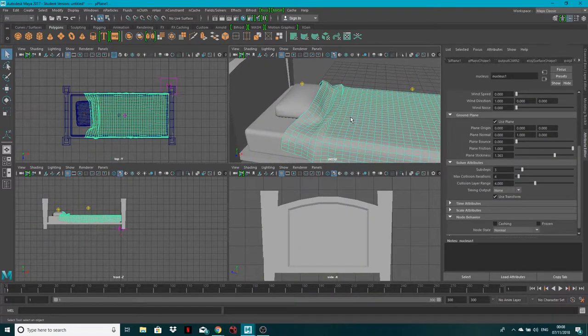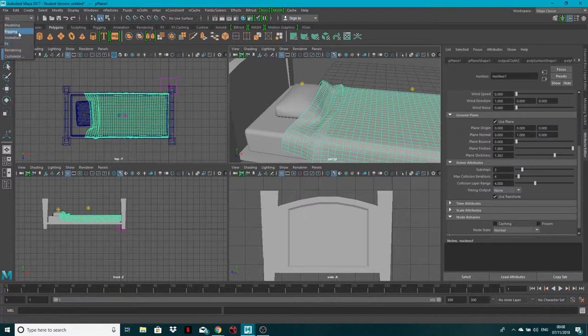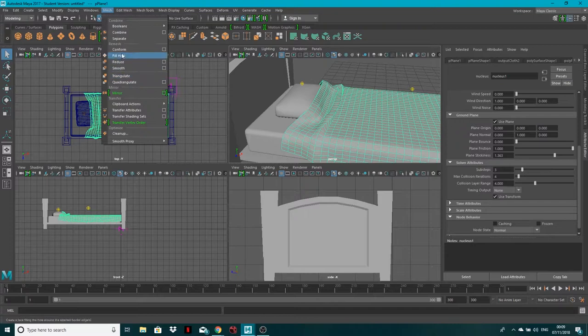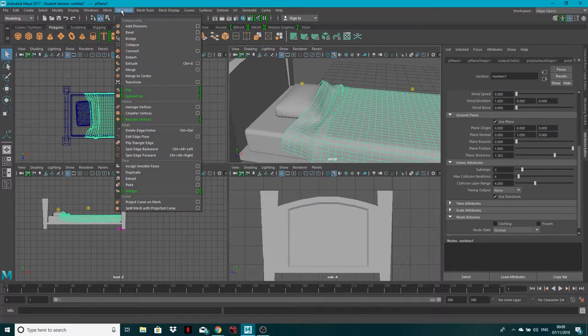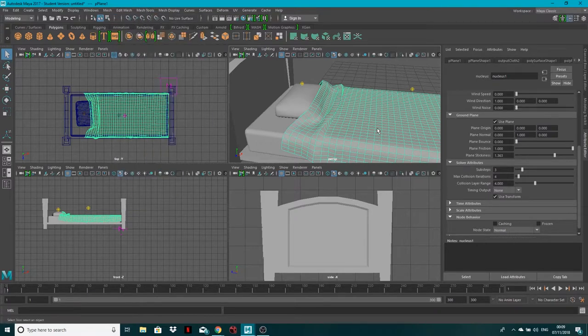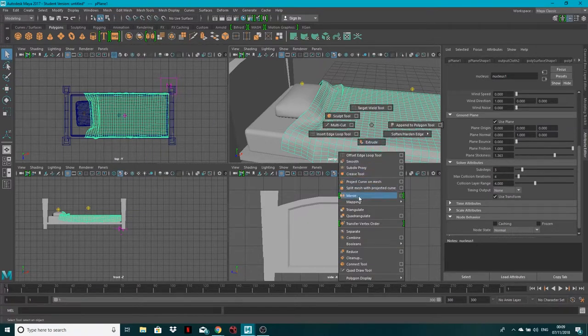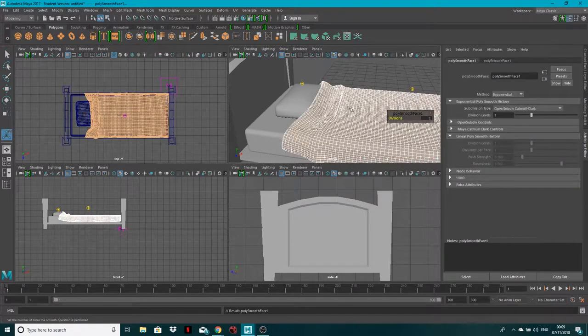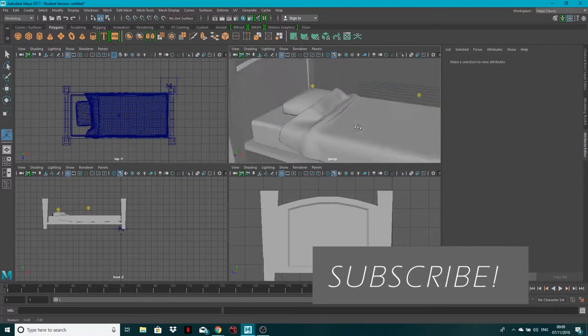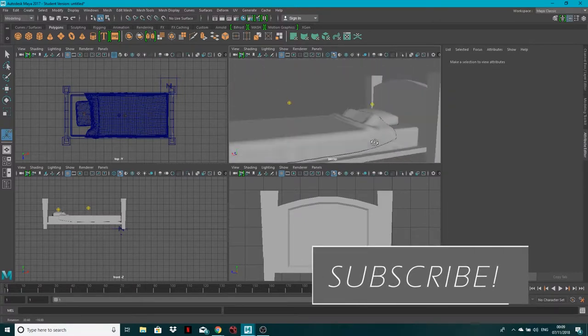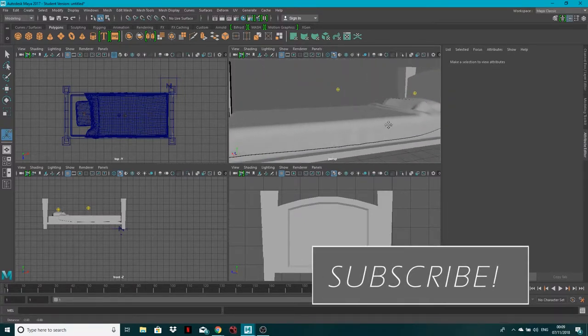Next select the object, go back to modeling mesh and edit mesh smooth. The other way is shift right click and here it is smooth. Finally found it. And there we go. We have got now a much smoother, nice organic feeling duvet.